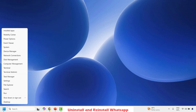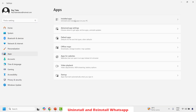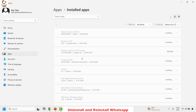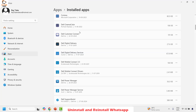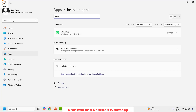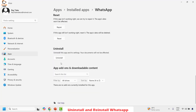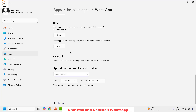Right-click the Start button and click on Settings. Go to Apps, then choose Installed Apps on the right-hand side. Locate WhatsApp — it will be listed in alphabetical order, or you can type WhatsApp in the search bar. Click on the three-dotted lines and choose Advanced Options. Scroll down to the bottom and click Uninstall, then confirm by clicking Uninstall again.